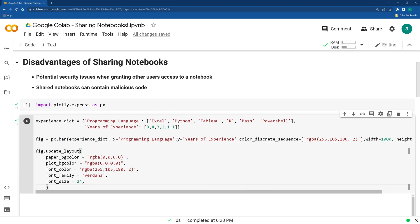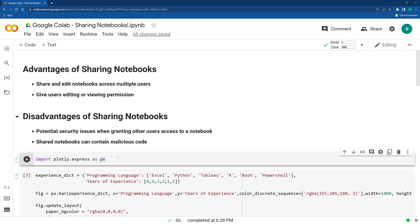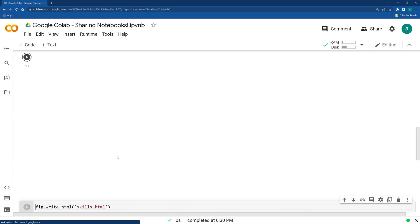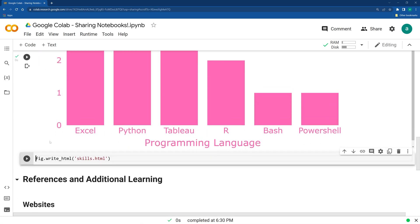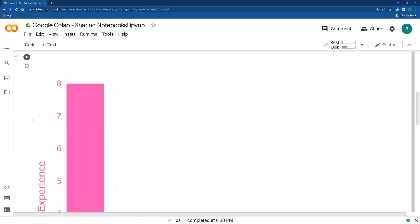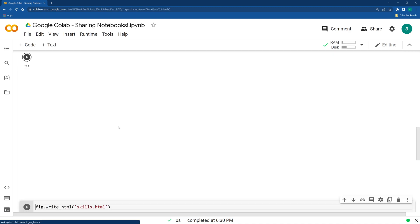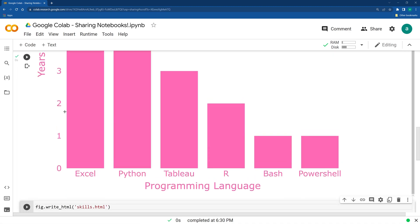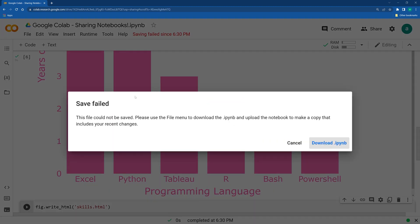And I can still run the notebook. But if for whatever reason, I want to make a change, it will run in here. But I can't save it to the original one because I don't have permission to do it now.